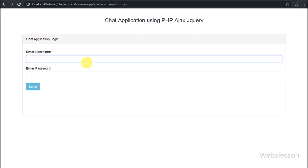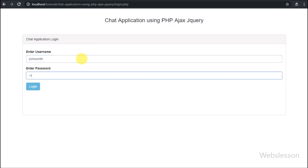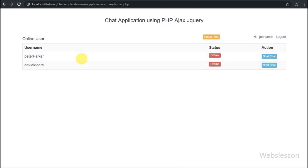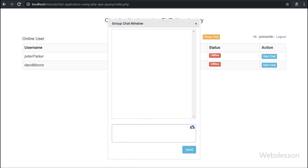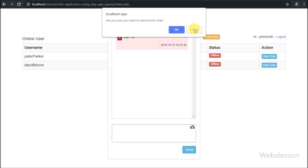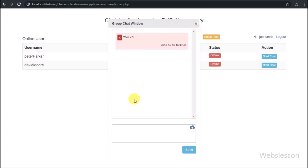Now we log in using the John Smith username and password. We go to group chat — currently there are no chat messages — so we share one chat message into this group. In the group chat history we can see the chat message with a remove chat button. This button is only visible to the John Smith user and not visible to other members of the group.